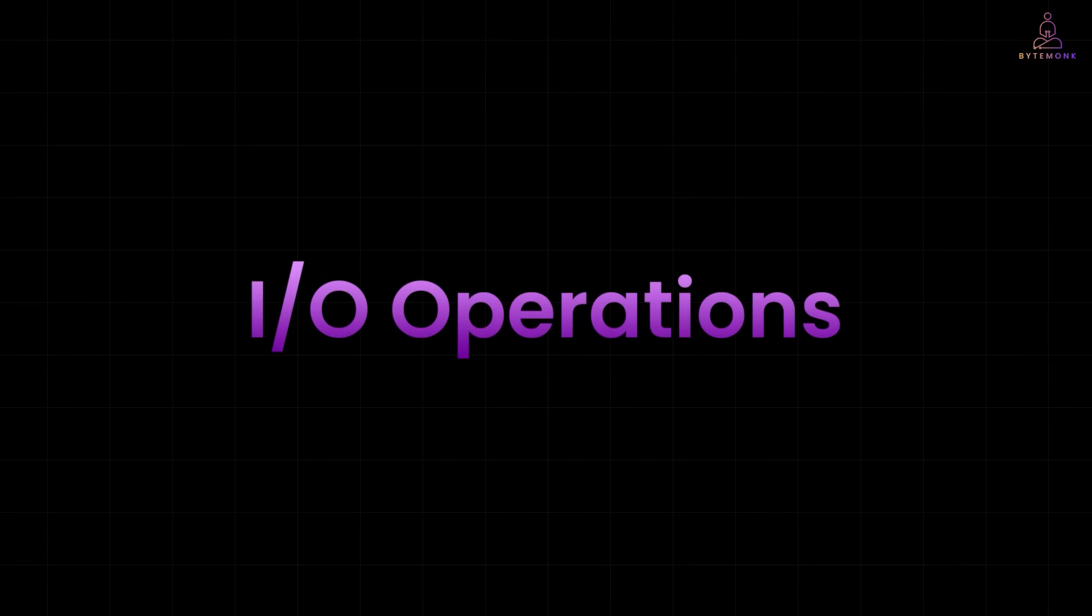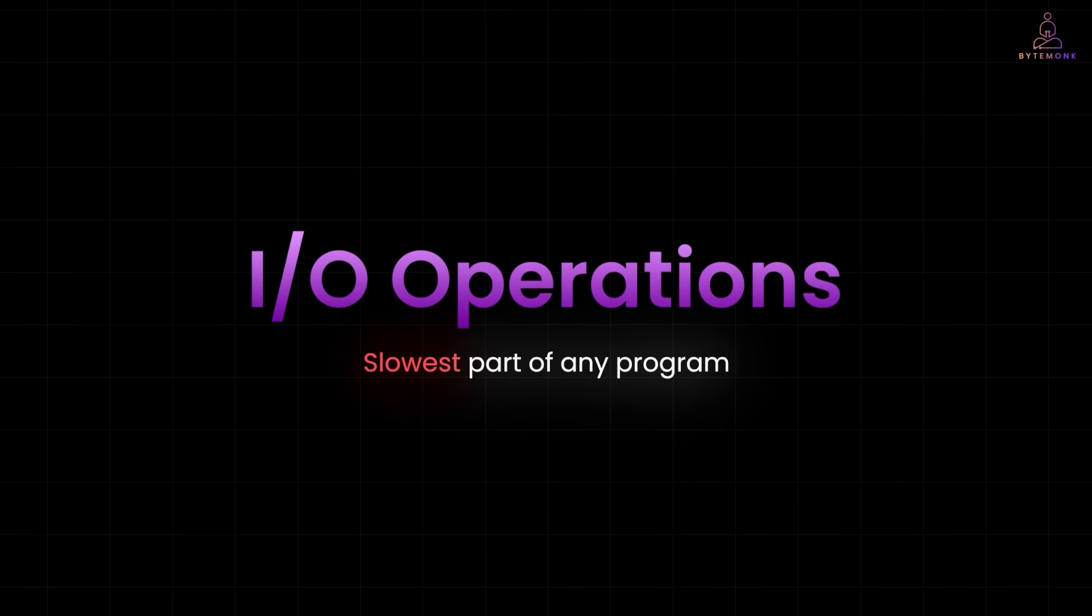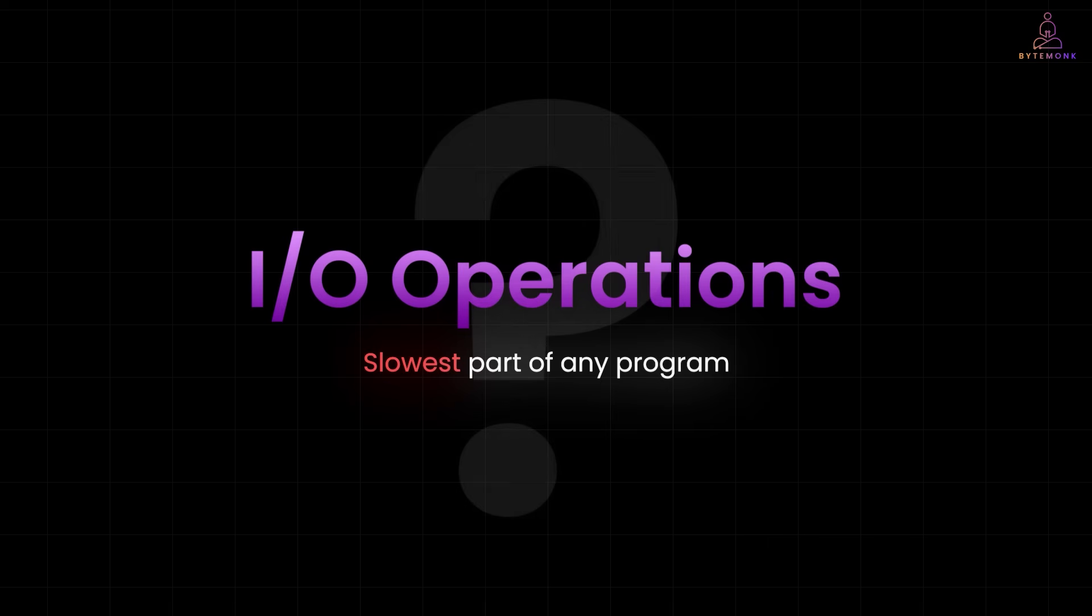Input output operations are usually the slowest part of any program. Why? Because they often involve waiting on something outside the CPU.